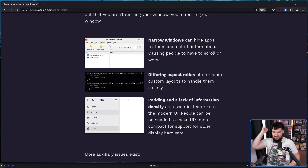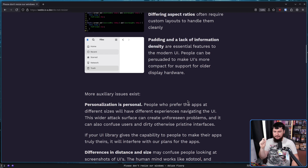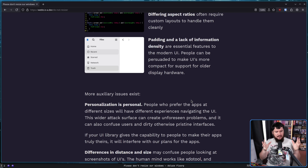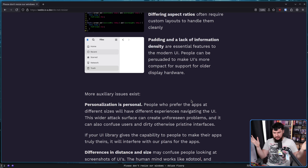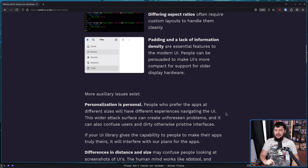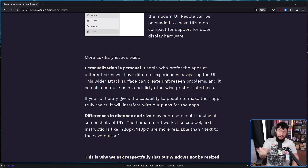You don't get to change our design. You must live with it. Personalization is personal — it is a personal attack on the developers. People who prefer apps at different sizes will have different experiences navigating the UI, and we can't have that. We can't have users experiencing things in different ways. Everyone must have the exact same experience, because if there are different experiences, how could we possibly test more than one thing? That's impossible. The wider attack surface can create unforeseen problems, and it can also confuse users and dirty otherwise pristine interfaces. We made it. We know it's perfect. You do not get to bring in your dirty little resize. We make the rules here, not you.